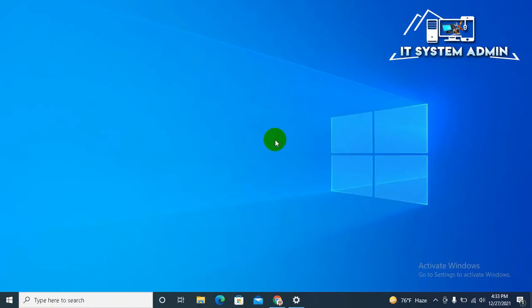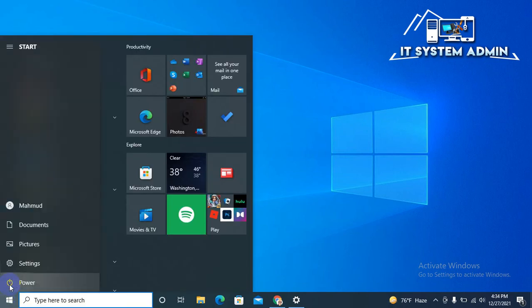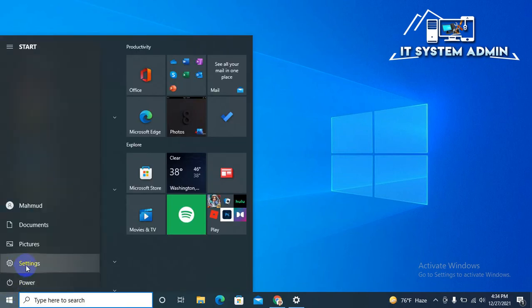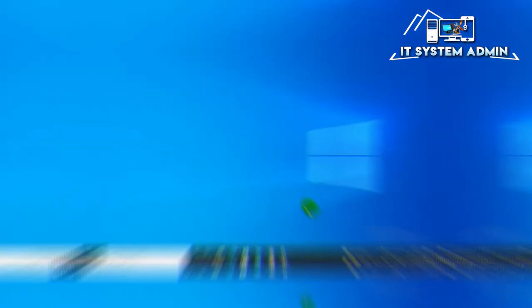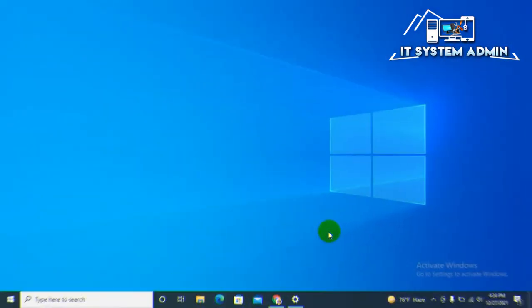After completing these updates, after installation of these updates, you need to restart your computer. After restarting your computer, hope your problem has been solved.